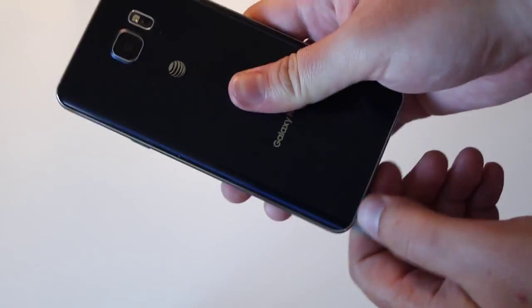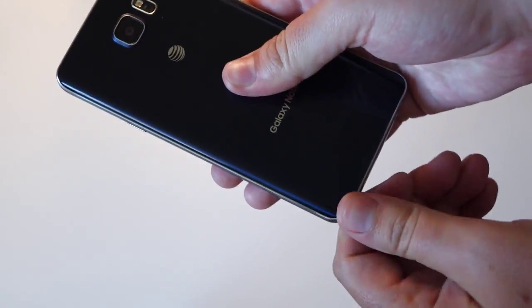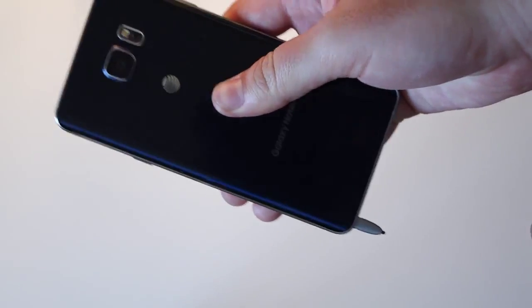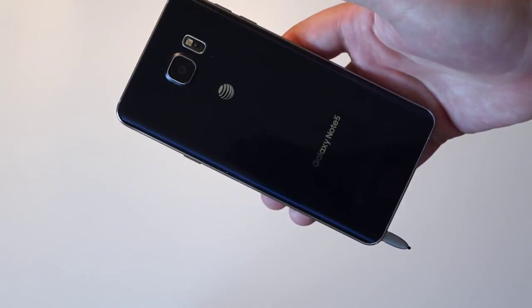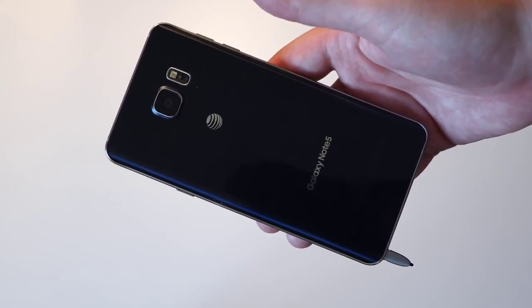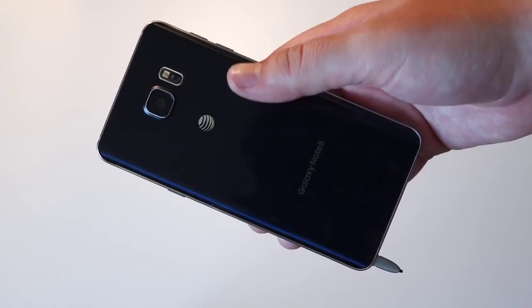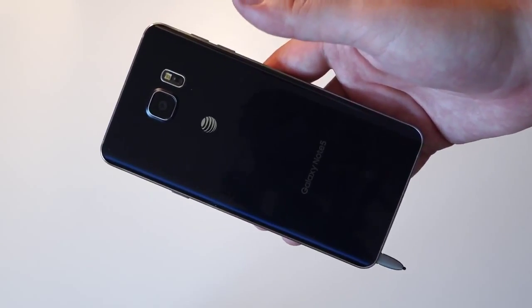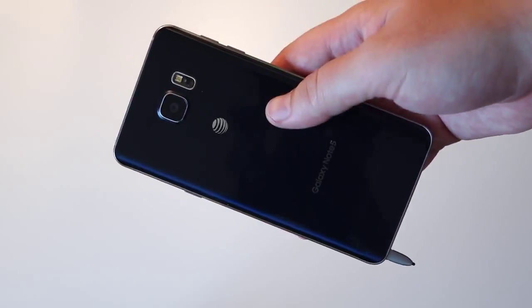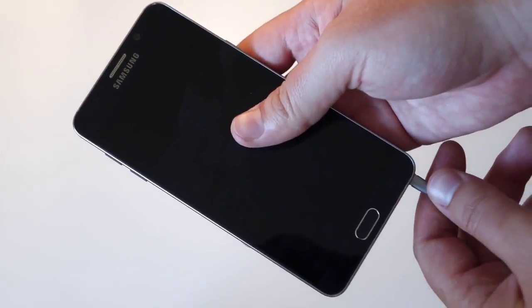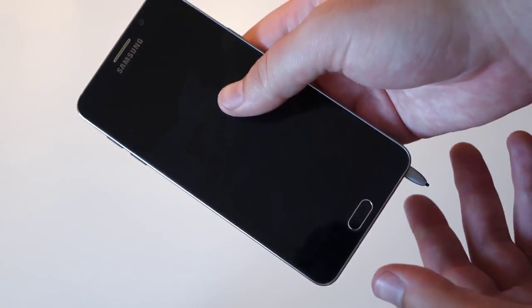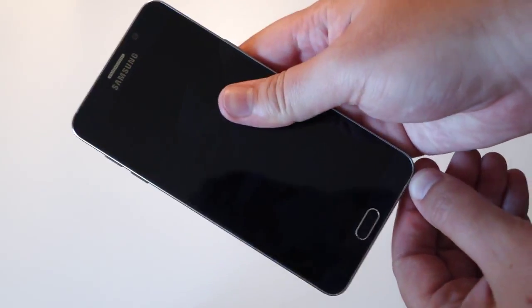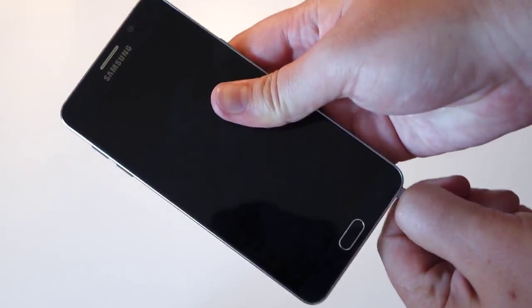I may not be able to get it out for the purpose of this video, but essentially once this happens, the S Pen detection mechanism breaks. Now it may not completely break depending on your level of success or failure, whatever you want to call it.